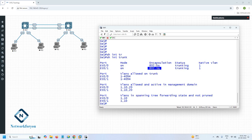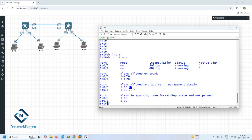We are using this encapsulation, and for allowed VLANs you can see here — VLAN 1, 10, and 20 are allowed. These three VLANs are allowed on this trunk. Now, if your manager asks you to remove VLAN 20 — if your manager says allow only VLAN 1 and 10 and not VLAN 20 — how can we do that?